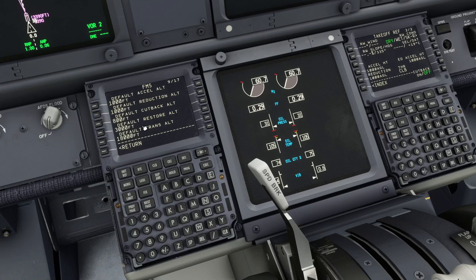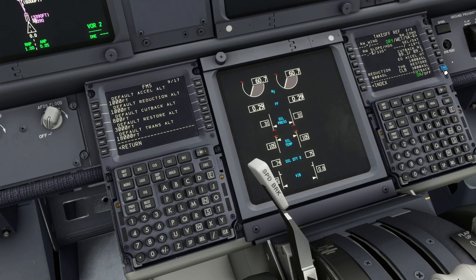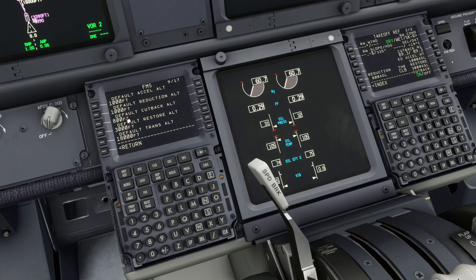Then the third option is Default Cutback Altitude. To have this shown on your FMC, you have to activate the cutback option. As you can see right now it is off. When you put it on, you lose the Acceleration Height. The reduction is not the second option anymore — it becomes the third option. My third option, Default Cutback Altitude, is 800 feet. So 800 feet is the reduction when cutback is on. If I have it off, it's 1000, which is the one above. So the Default Cutback Altitude is the reduction altitude when cutback is active.